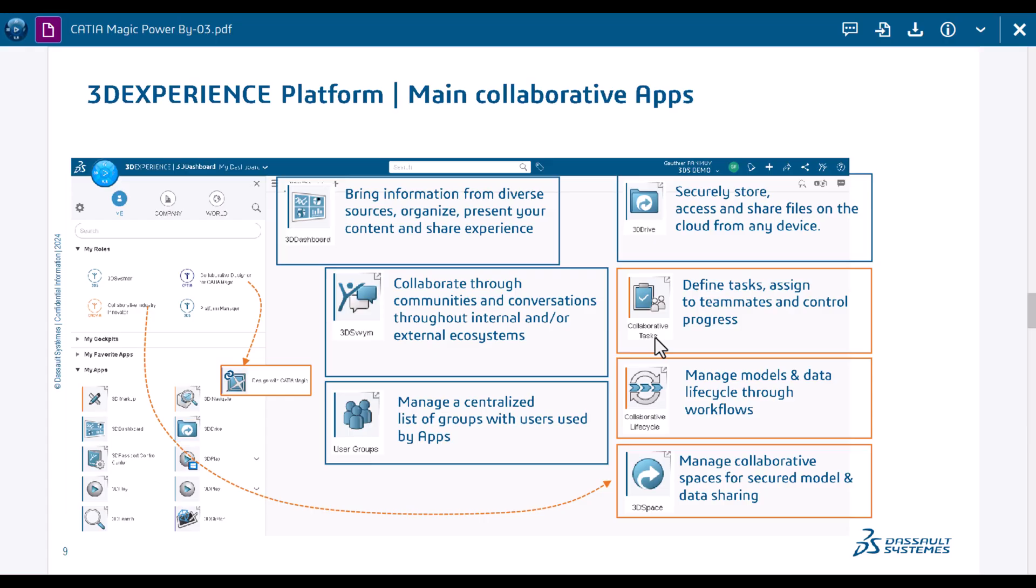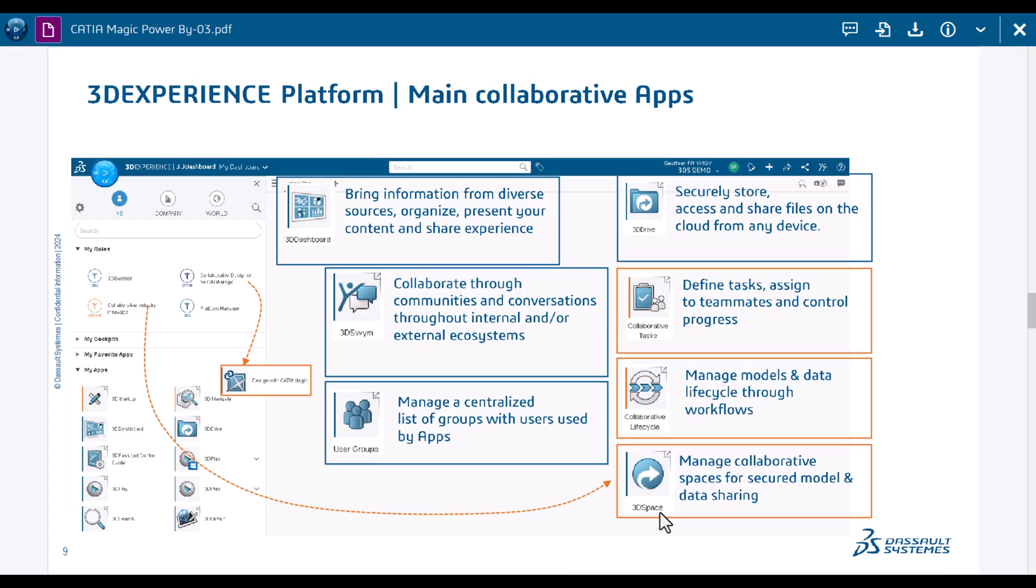We use Drive, 3D Drive for file storage and sharing files. We use collaborative tasks to assign tasks same as in other task management systems. Life cycle is used to propagate life cycle from private to in work to release and so on, depends on the item. And 3D Space is actually the ability to isolate part of the 3D Experience Platform server for specific projects or groups.